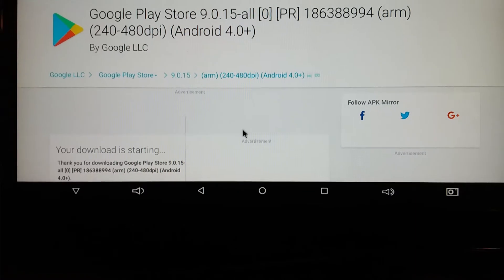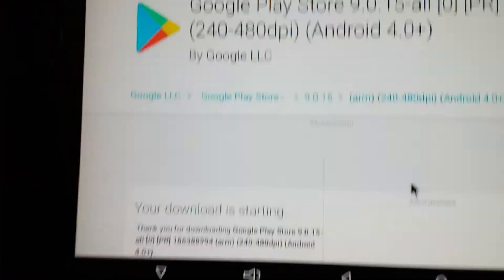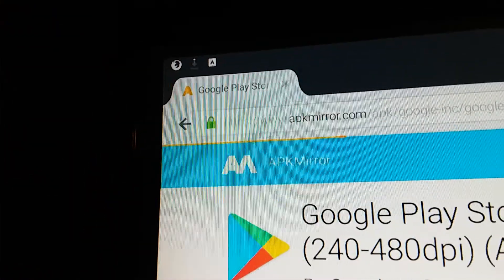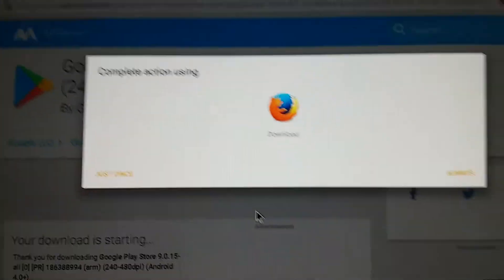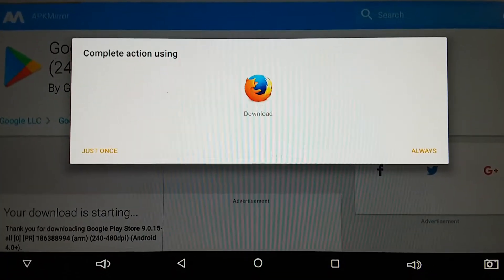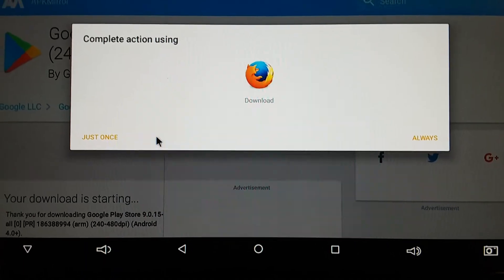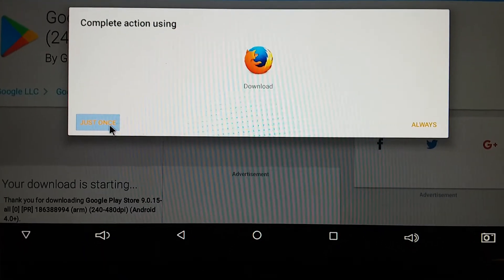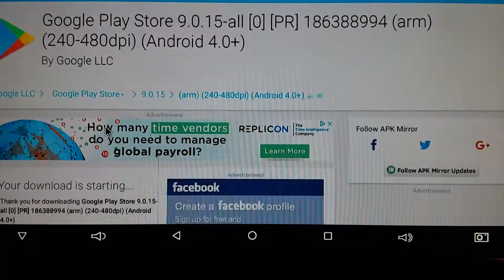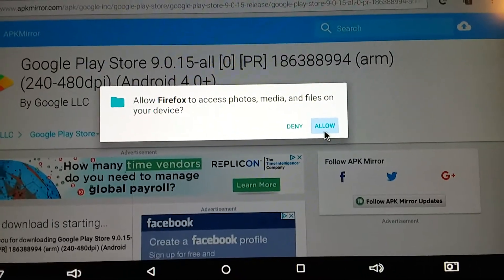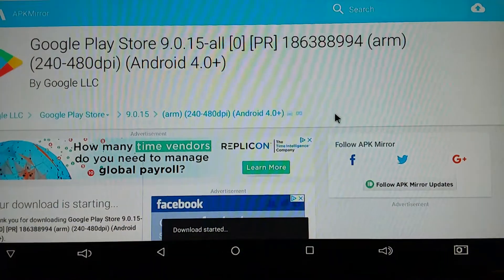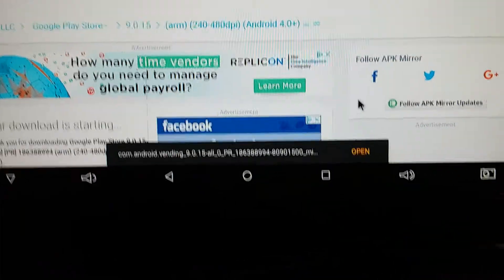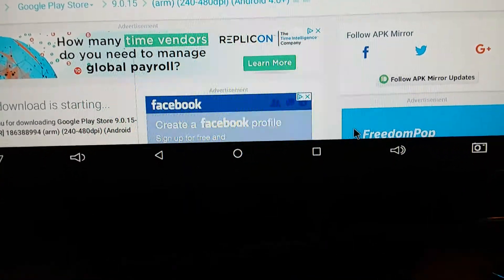And then I'm going to put download APK right there. Your download is starting. Up in the top you can see that arrow downloading. So now it's going to say complete action using Firefox. I'm just going to put just once. So it's going to have to allow it. Download started.